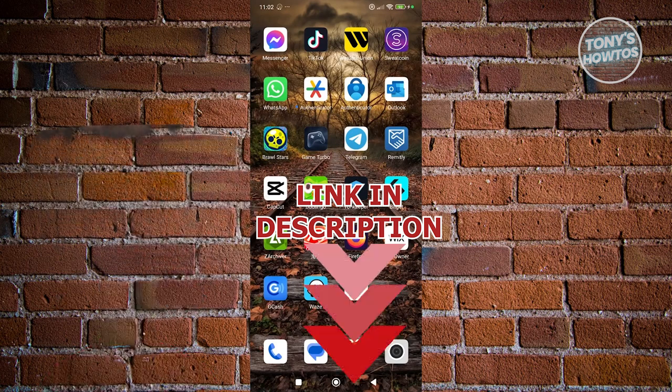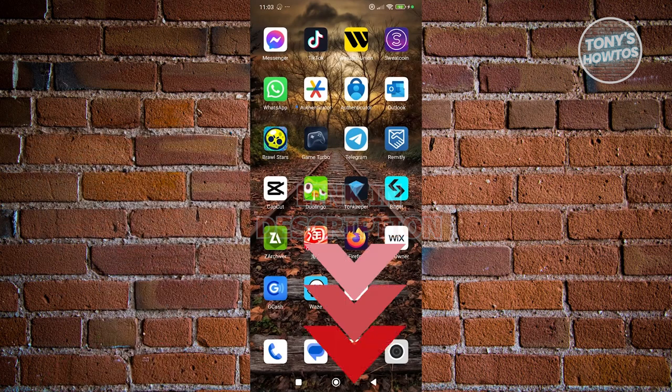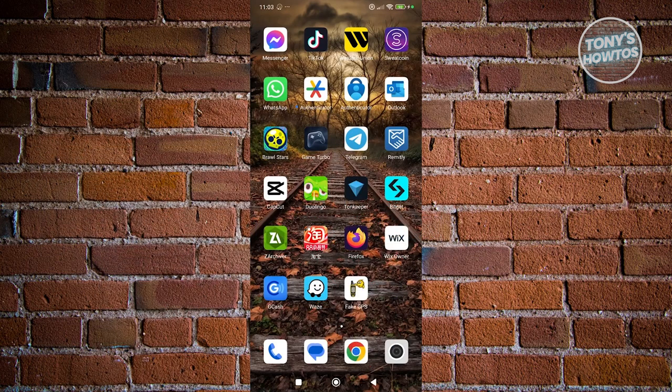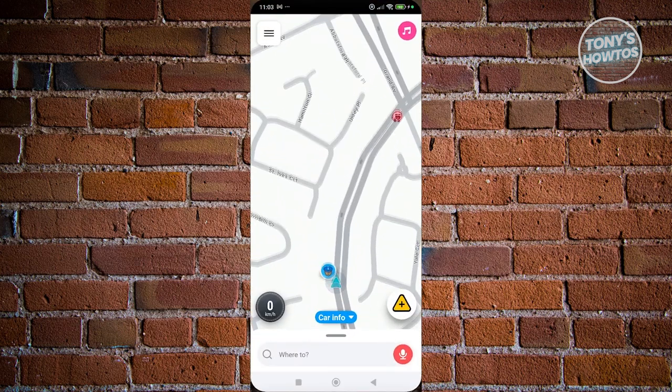You might be wondering, how do you change your starting point here in Waze? Well, it's pretty easy. So let's go open up Waze here.